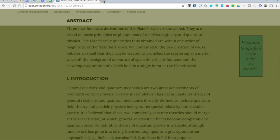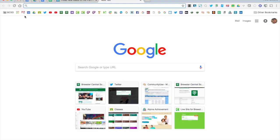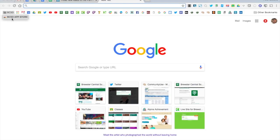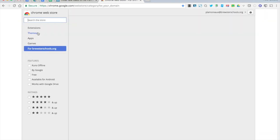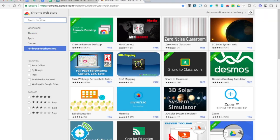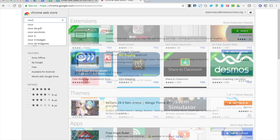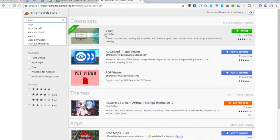To add this, you would first go to the Chrome Web Store and then just search for Visor and there it is. You just hit add to Chrome and you're all ready to go. Hopefully this is helpful.